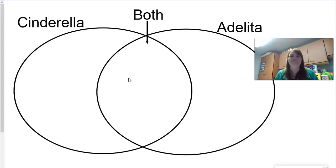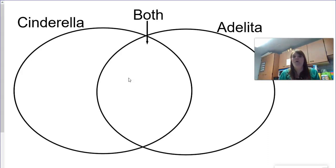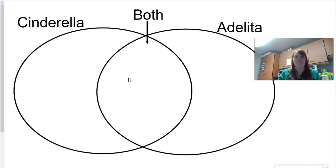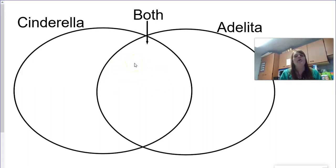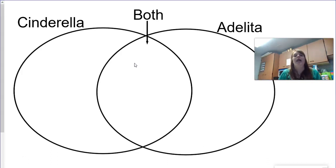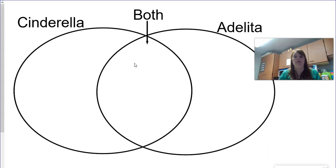All right, welcome back. So hopefully you wrote some things down. If you haven't yet, you can write it down right now. There are some things that are similar about both stories. We would put that right here in the middle. Both of them, the main characters, so Cinderella or Adelita, they both meet a man and they both end up marrying that man. That's something we could write in both of them.